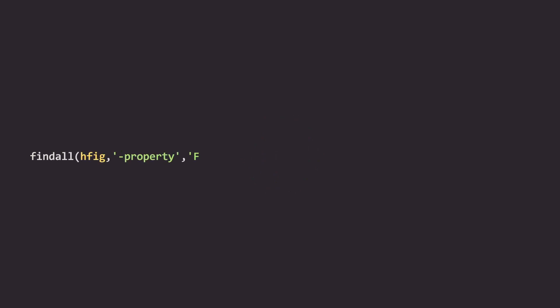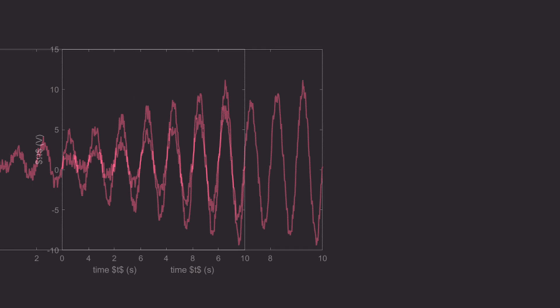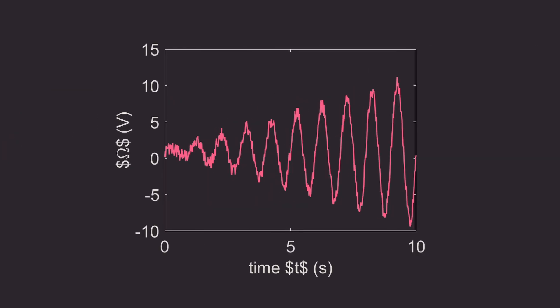The next line is where the magic begins. We are using the function findAll, so we can find the property font size in hfig. In our whole entire figure we are going to find every time there is a font size property. Then with the set function we can actually define and set font size to a value that we want. I used 17 in my thesis, I used 21 in this presentation. As you can see from the figure, the data and the labels already pop out a lot more.